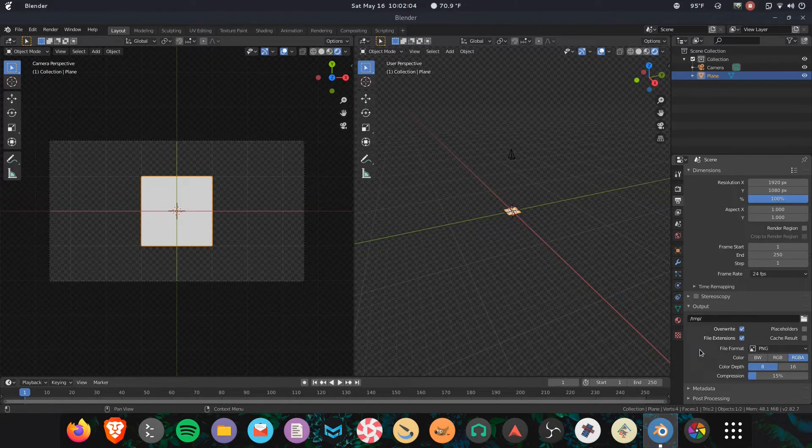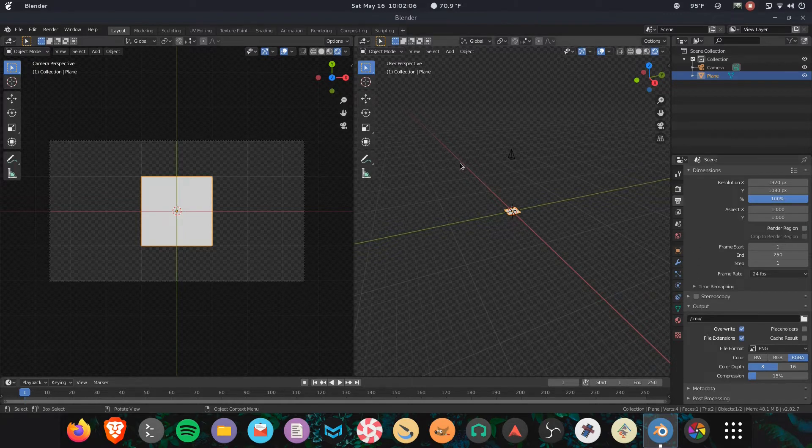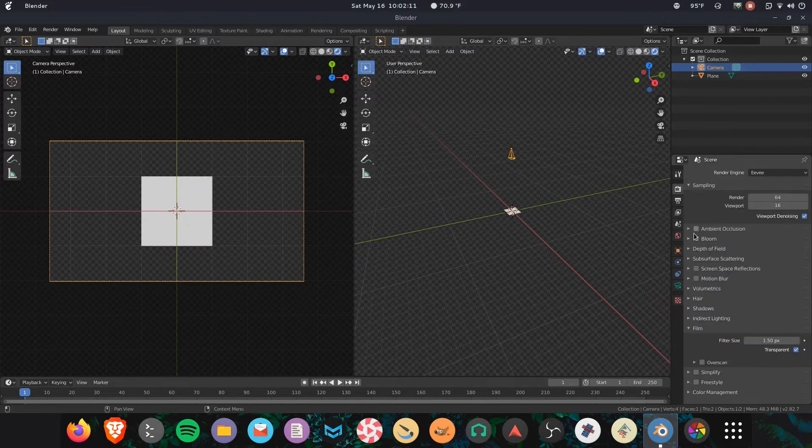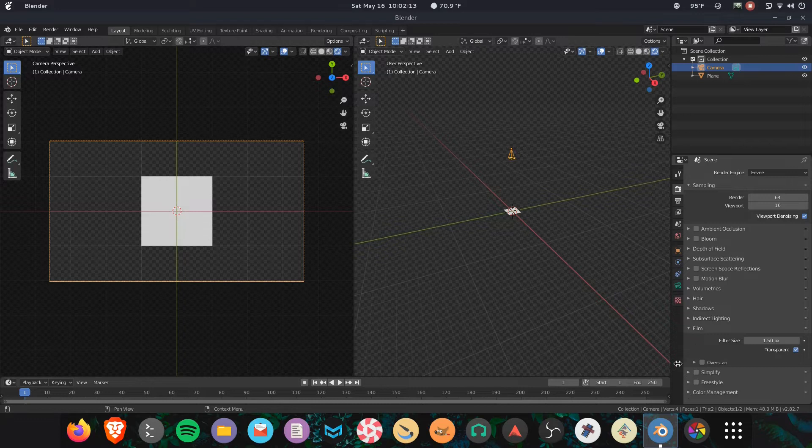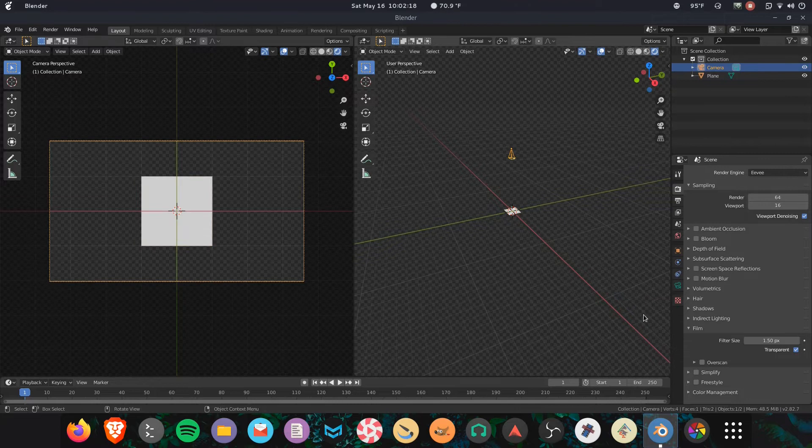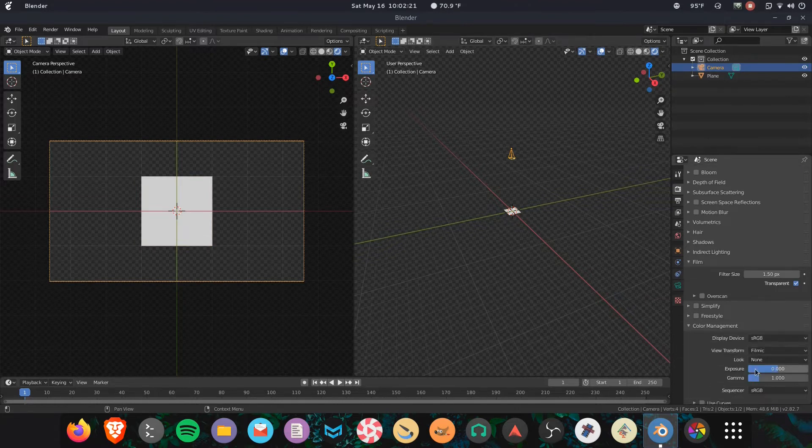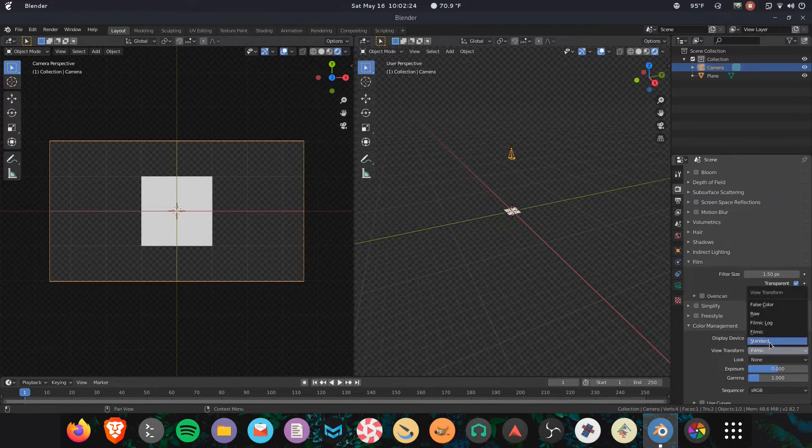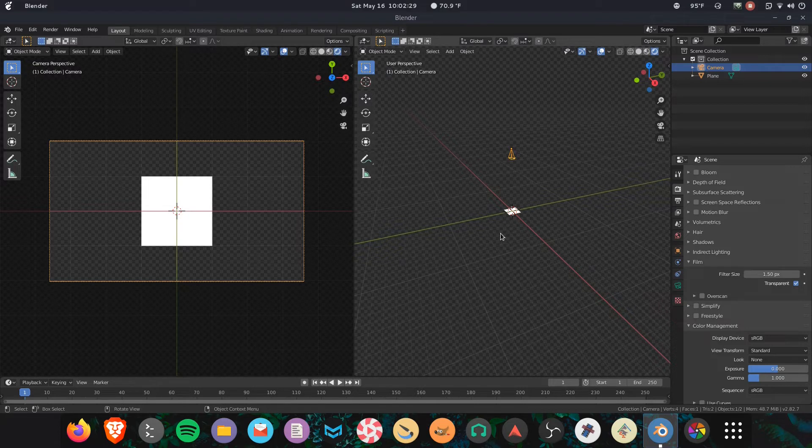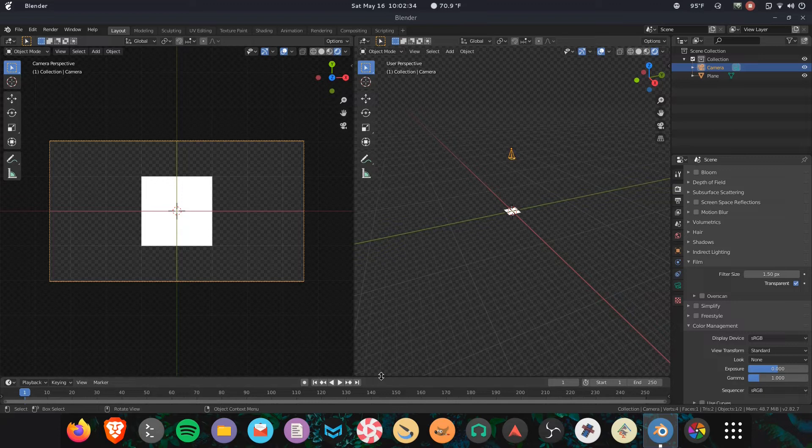Which reminds me, in the output settings - hold on, I gotta find it here. Oh here we are, I think I have to click on camera? No, you don't have to click on camera to access it. But you want Color Management down here at the bottom. Right now it's at Filmic, we want Standard. Boom, now that's real white instead of off-white. I don't know why that is, but something to do with the color space of film or something.